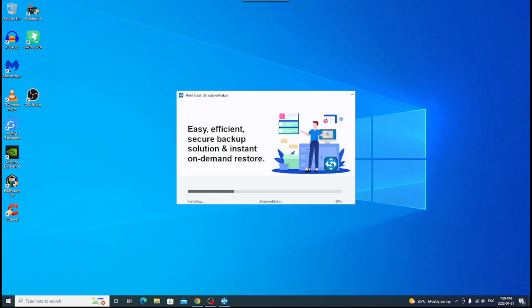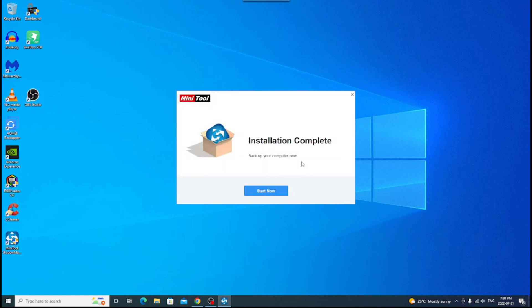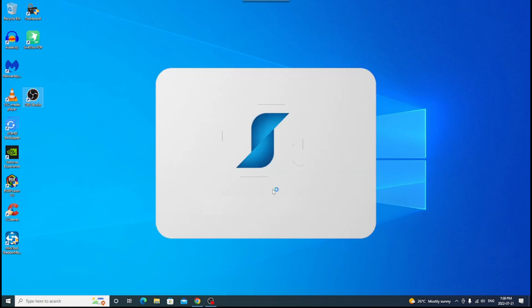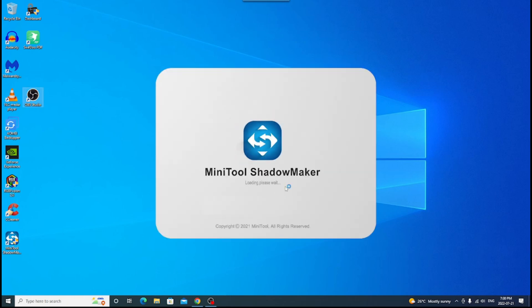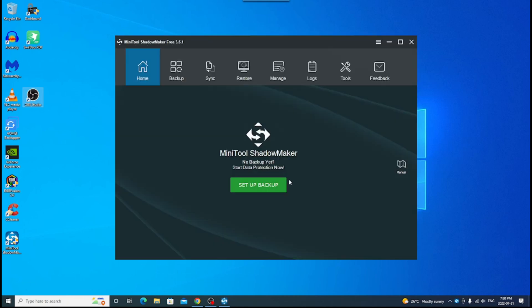If you want to put it somewhere else, click in here and choose where you want to put it. So for now, I'm just going to leave it at the default location and click install now. Now, of course, it's going to go through all the different things, the easy, efficient, secure backup solution, instant on-demand restore. It's going to give you all that kind of stuff. So these are just important features to know. And it shows, it's going to start off with backup your computer now. So you can say start now. It's going to load it up and show you your options.